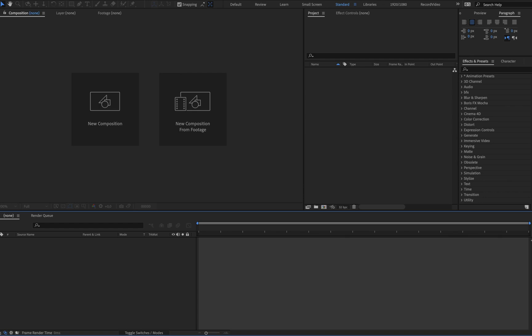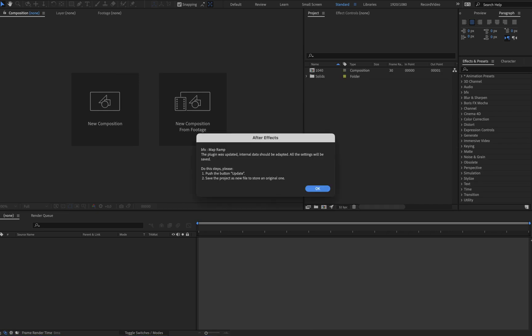Actually it's pretty simple. Open the previous project and now you can see an indication that you need to push the button update.